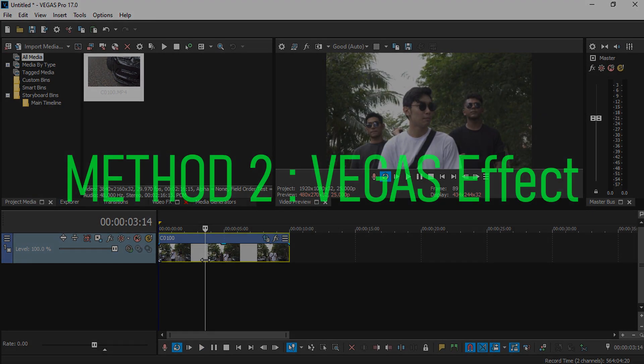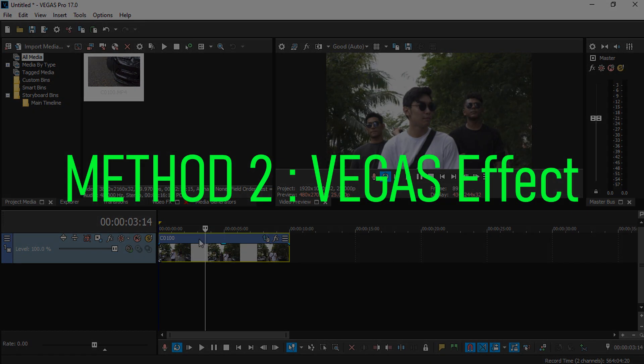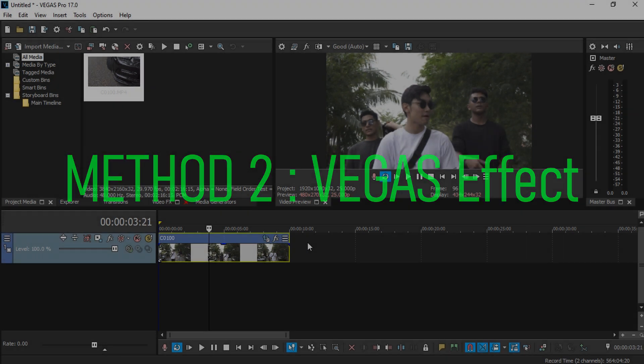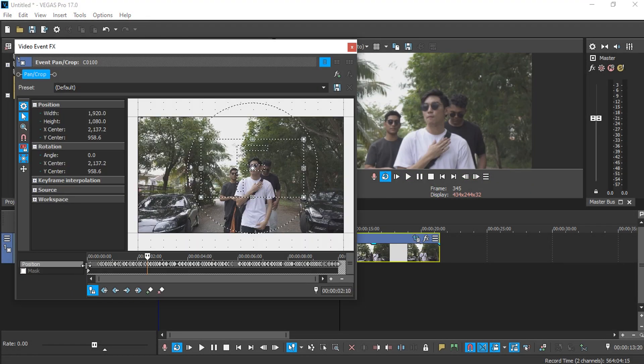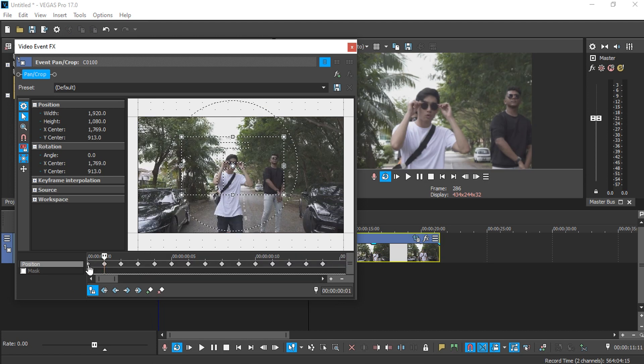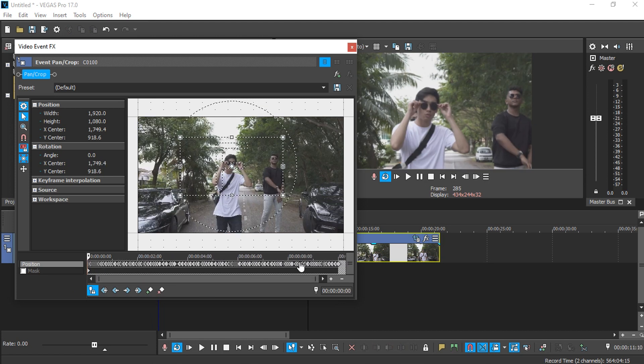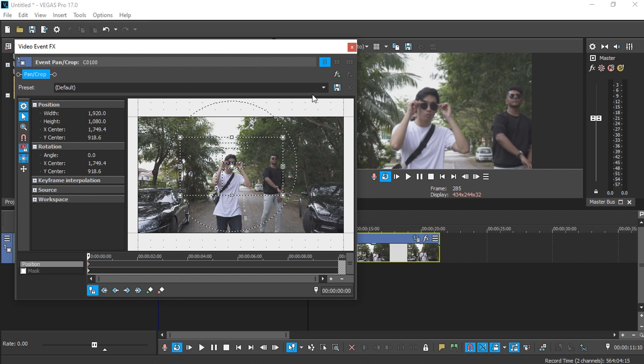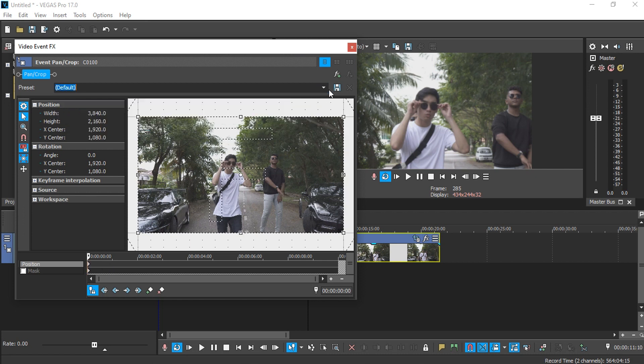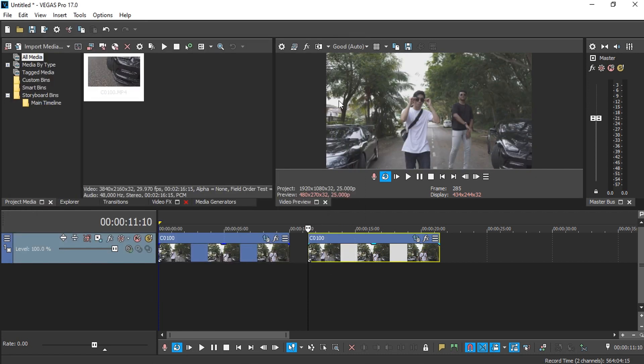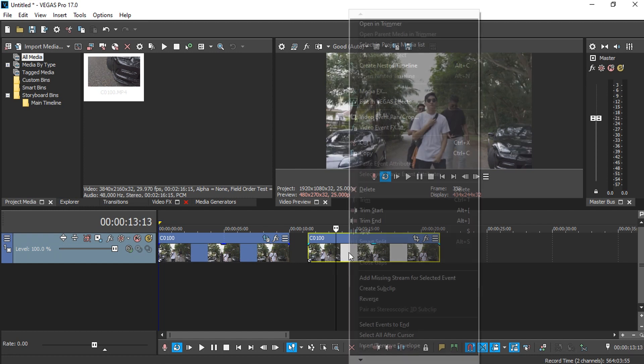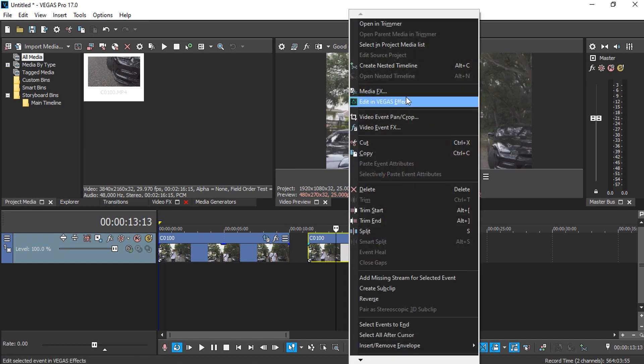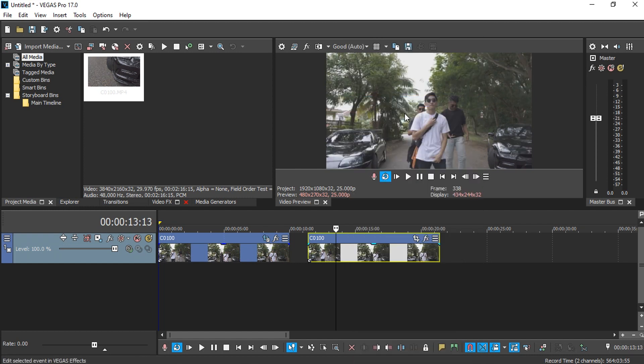Alright, so let's do the Vegas Effect tutorial. I'm just going to copy this video and delete the entire keyframe for this video here and reset it. Instead of launching Vegas Effect, I'm just going to right-click this media and edit in Vegas Effect.